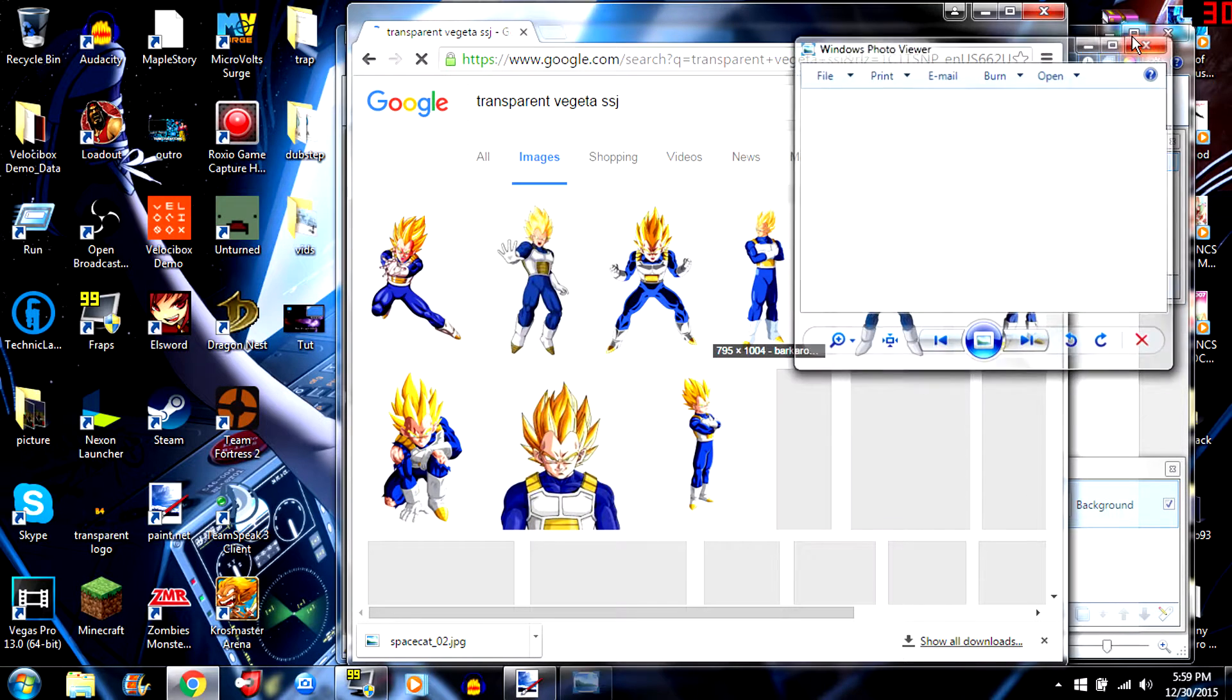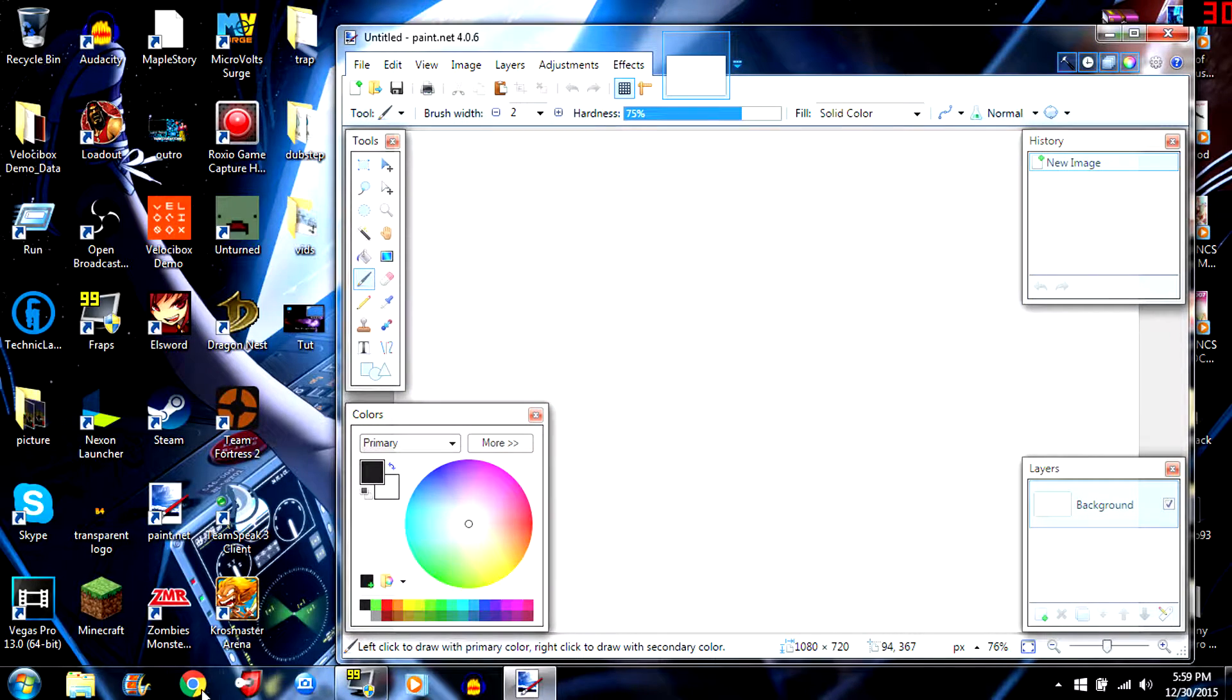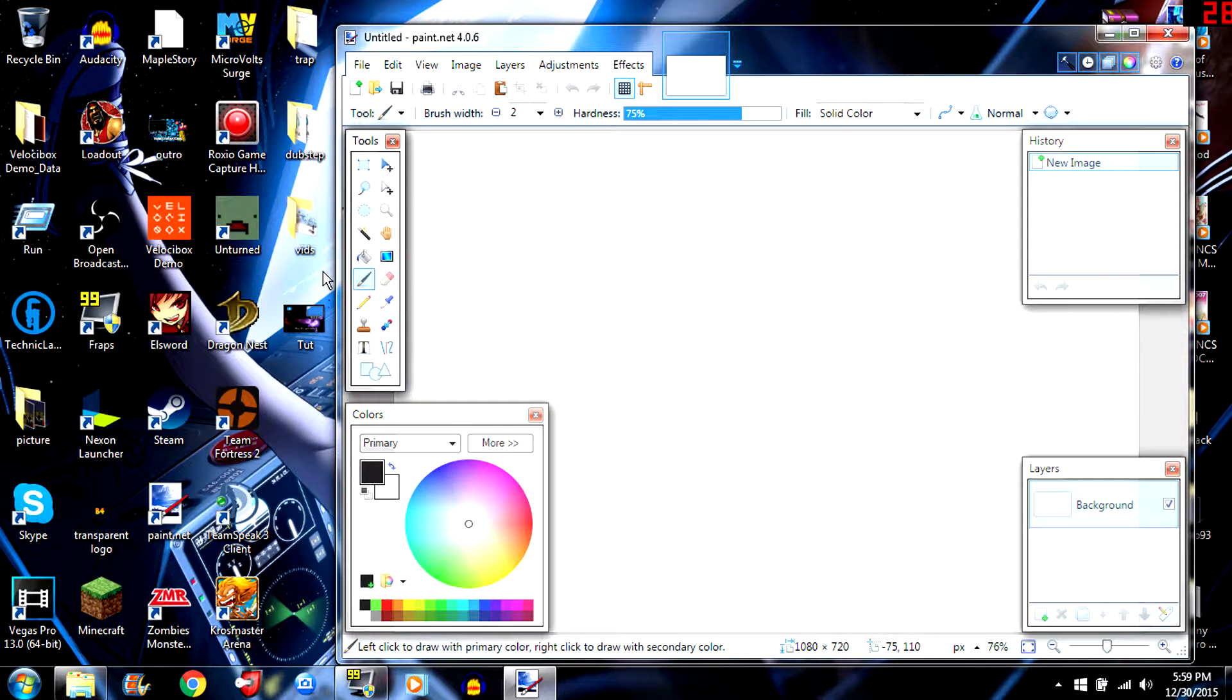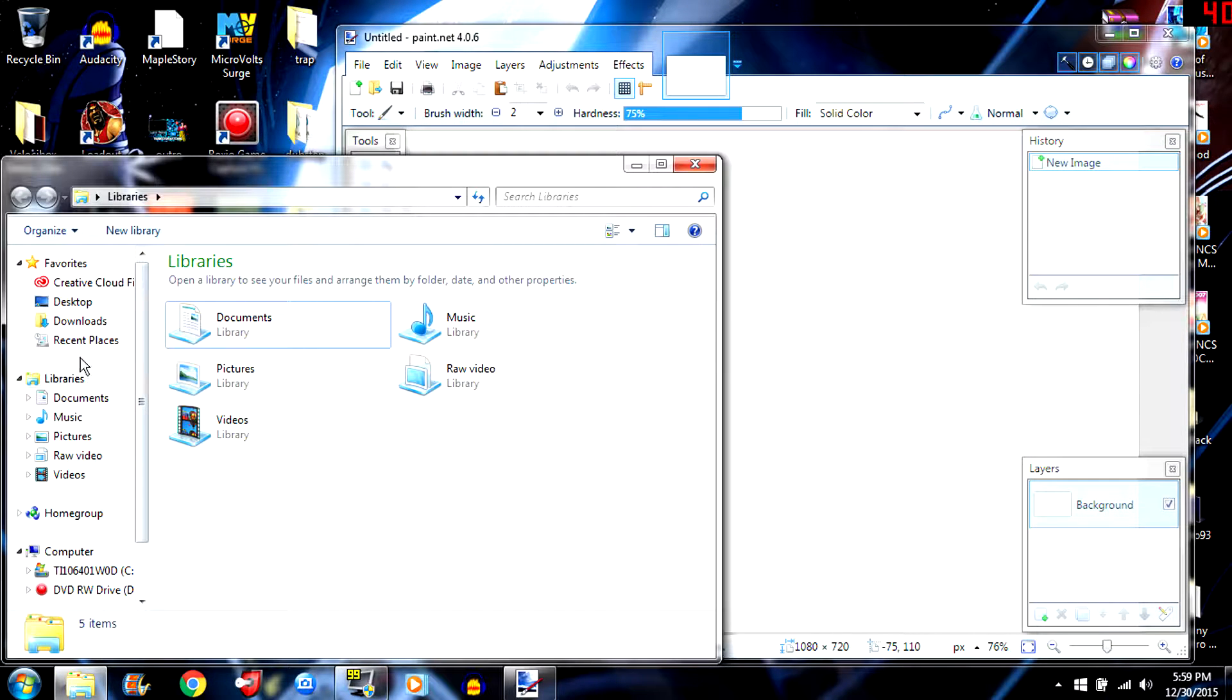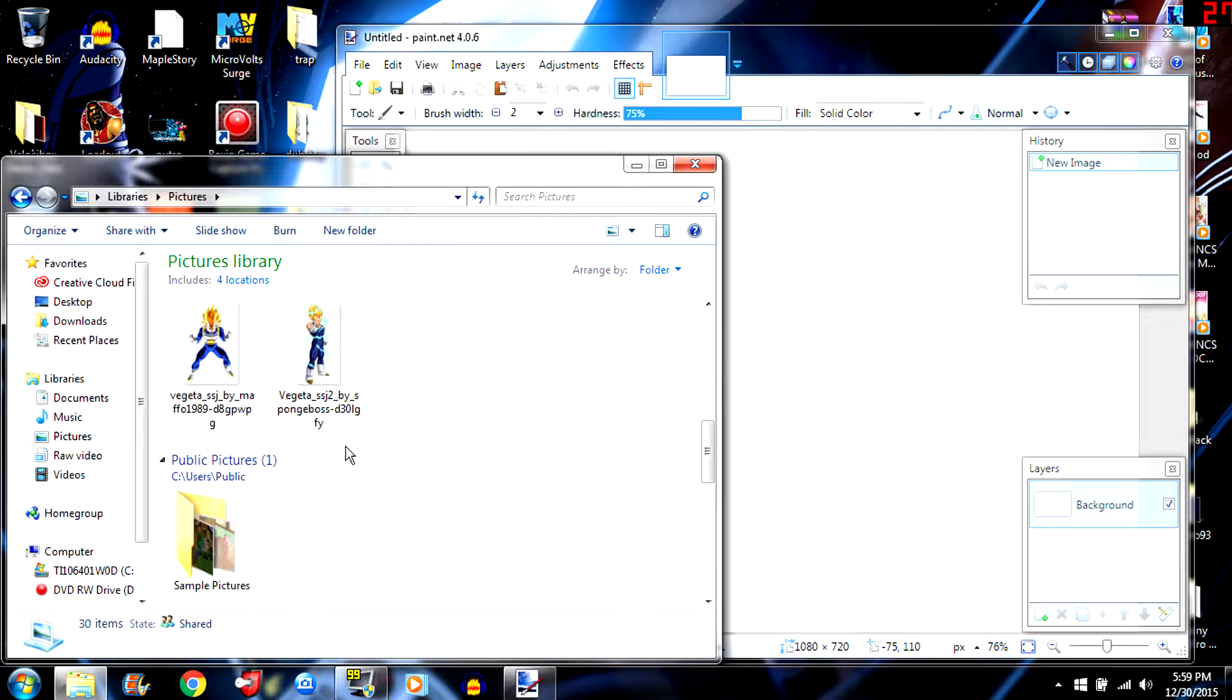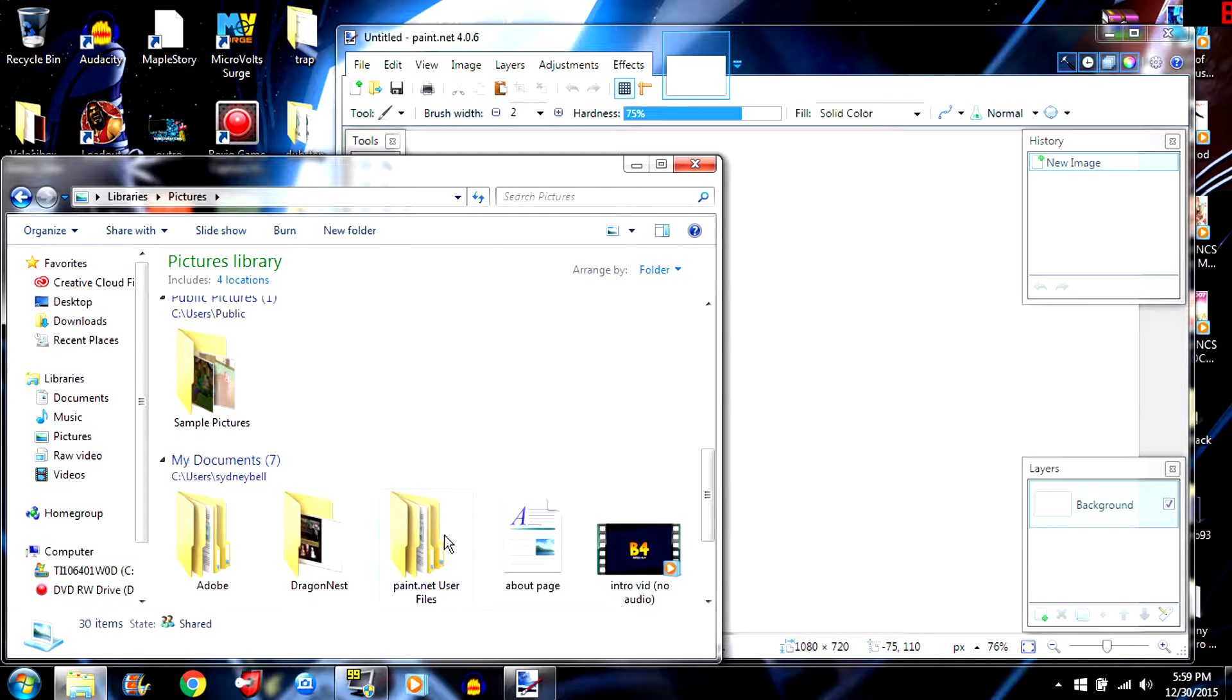Once you get all of your logos from the different sites like Facebook, Twitter, Instagram and so forth, come back here. Then what you're gonna do is you're gonna find out where you put your space cat. It's in my pictures. Right here it is, this one. Copy that.